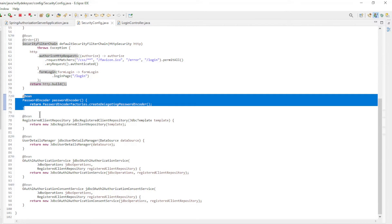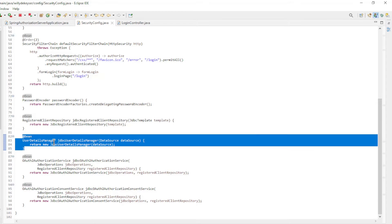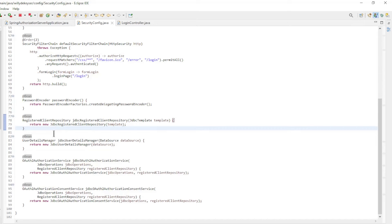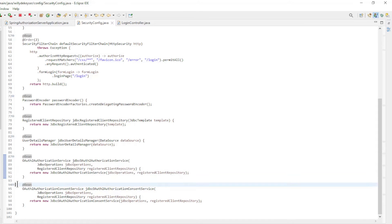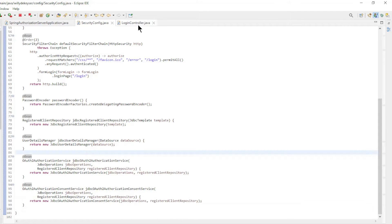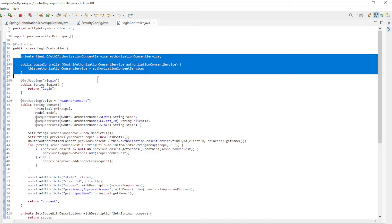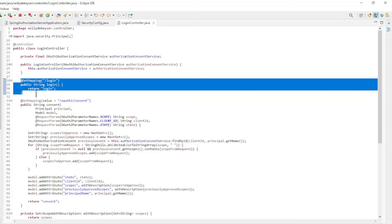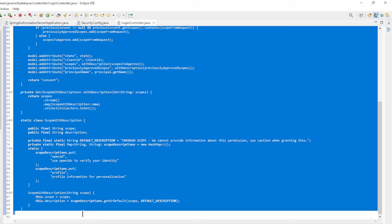We also have a Password Encoder Bean, JDBC Registered Client Repository with JDBC Template, JDBC User Details Manager with Datasource, and JDBC OAuth2 Authorization Service with JDBC Operations and Registered Client Repository. The Login Controller Class with a Controller annotation makes available OAuth2 Authorization Consent Service with Constructor Injection and two endpoints: the first for the Login Page and the second for the Consent Page. The code comes from one of the previous videos.